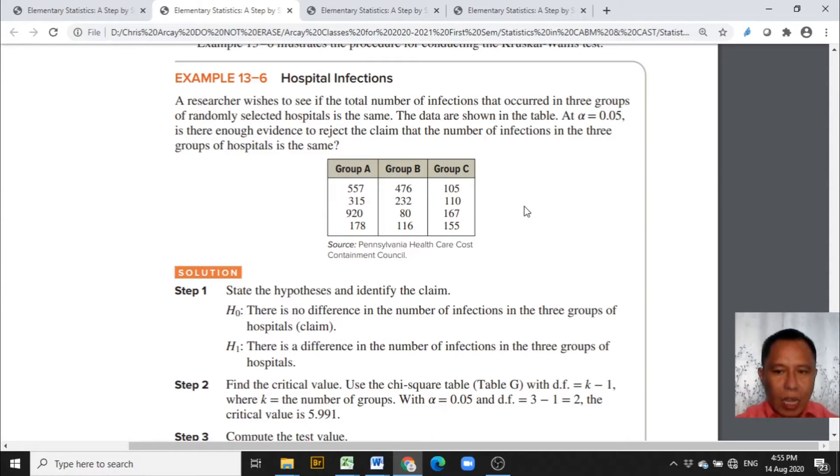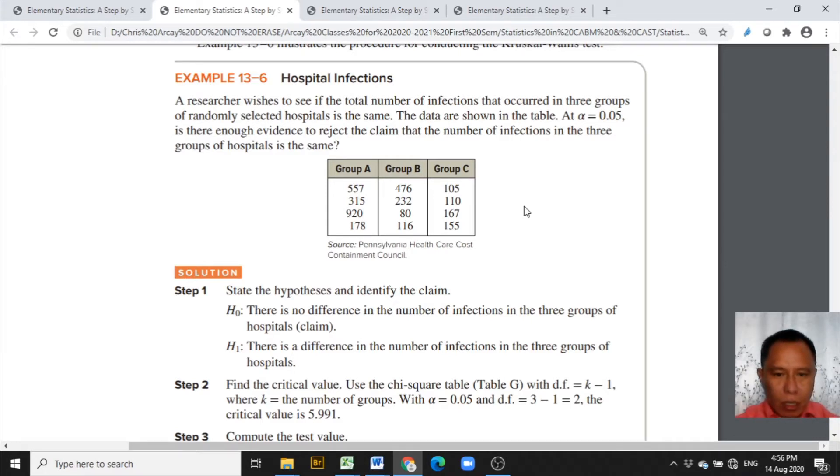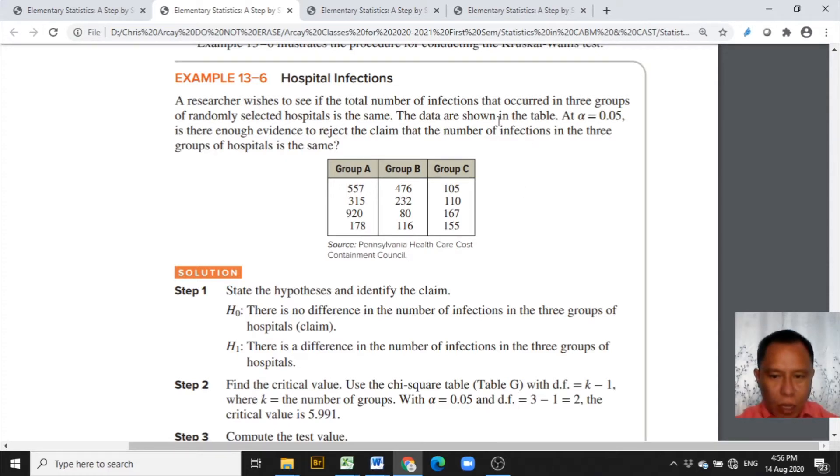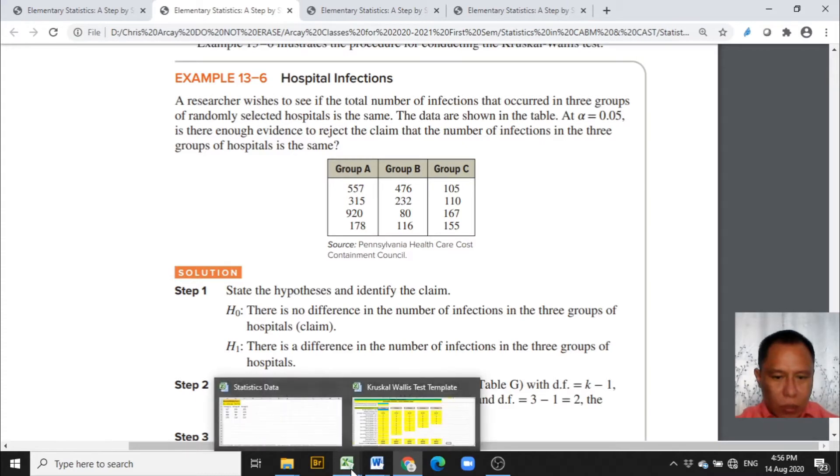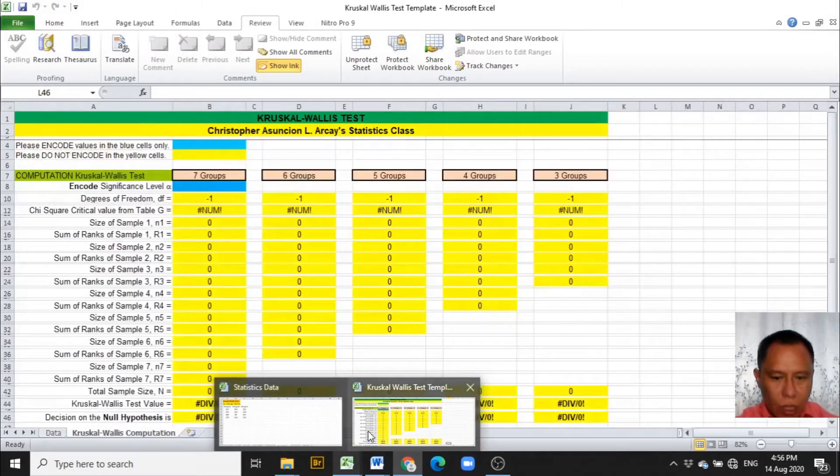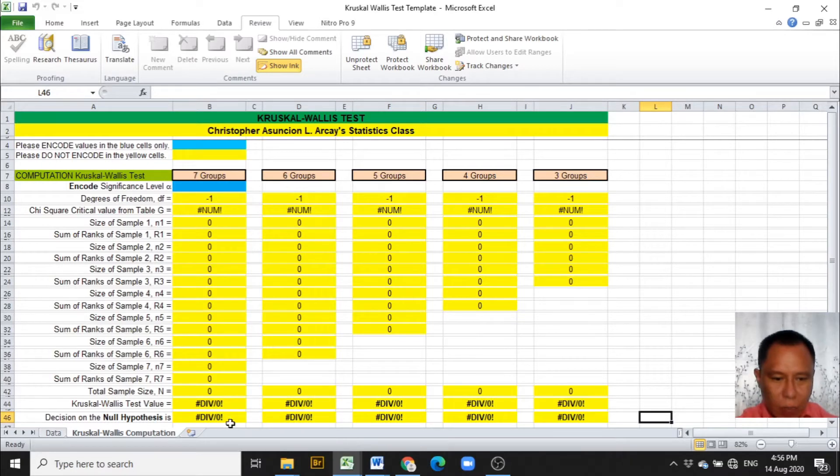At alpha equals 0.05, is there enough evidence to reject the claim that the number of infections in the three groups of hospitals is the same? This problem gives us information that the alpha to be used is 0.05. We have three groups of data. The next thing to do is to encode this in the Excel template.